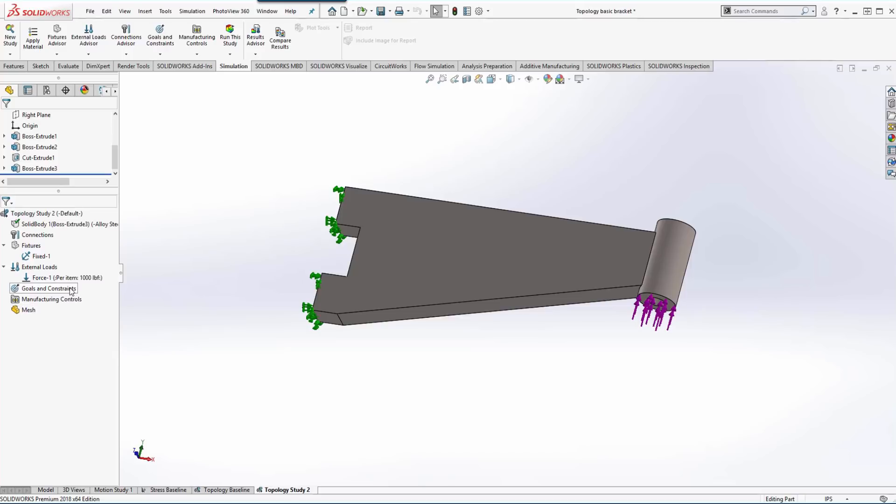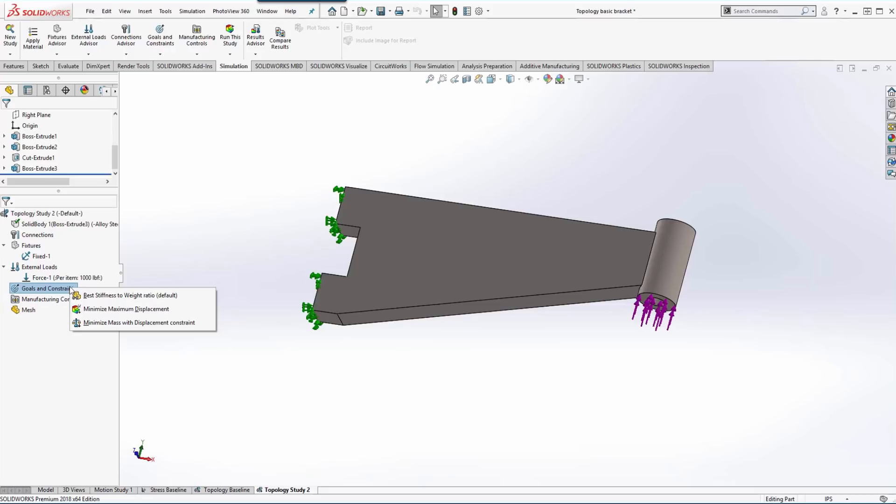So when we right-click on goals and constraints, we have a couple different options on what we want to optimize on. So we've got the best stiffness to weight ratio, we've got a minimum or maximum displacement that we can define, and we can also minimize the mass with a certain displacement constraint.